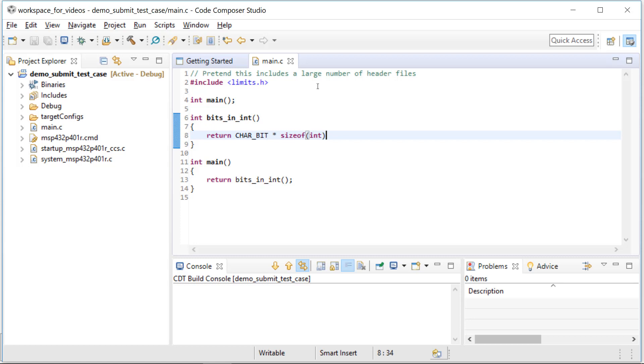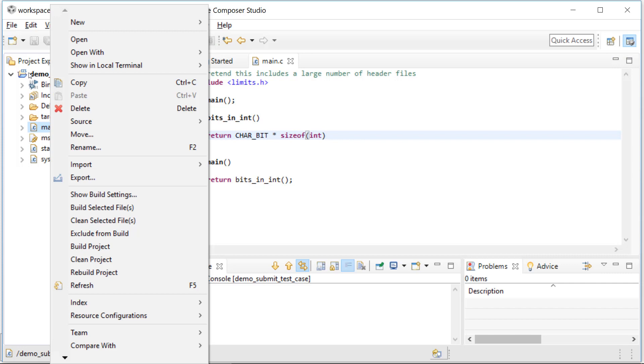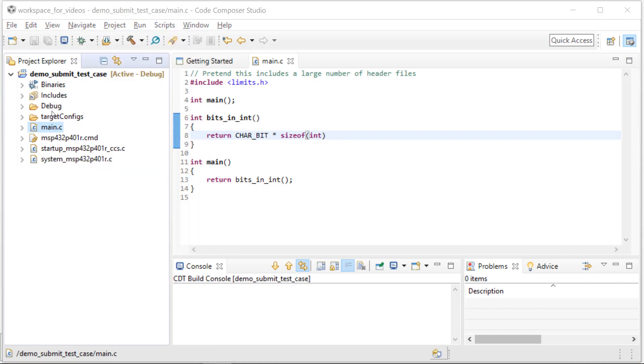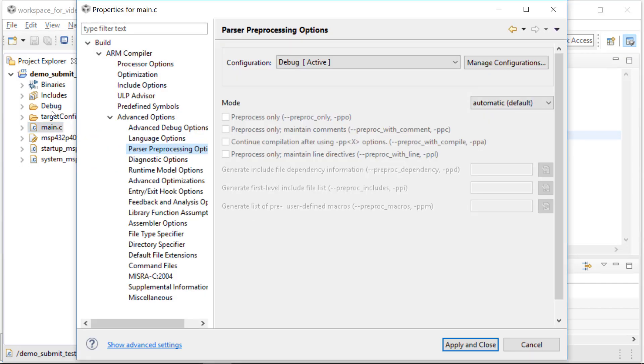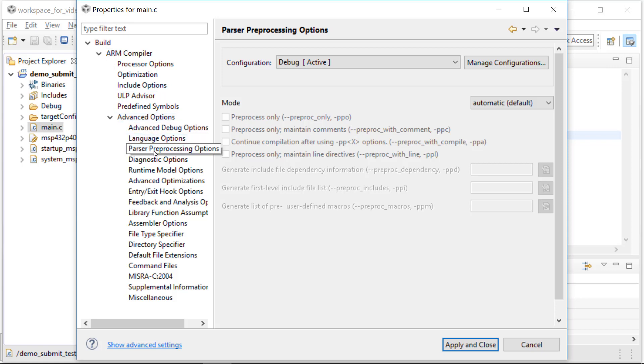So what do we do? Well, for the problem source file, right click on it, choose show build settings. We're going to be changing the build settings just for this file. You want to drive to, under build, the name of your compiler, which is ARM in this case. It could be C6000 or whatever. Under advanced options, choose parser preprocessing options. That will bring this up.